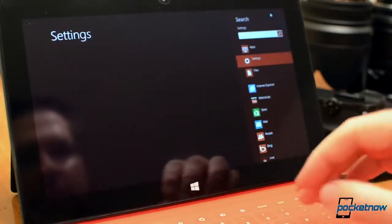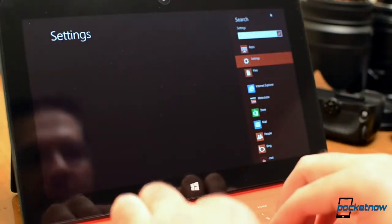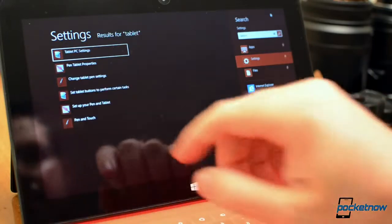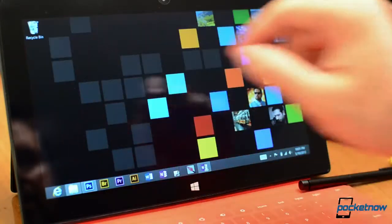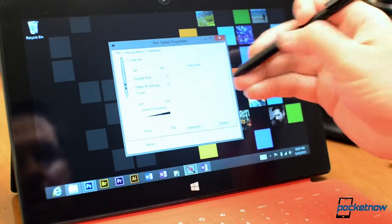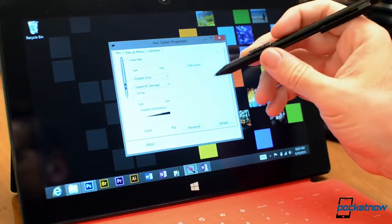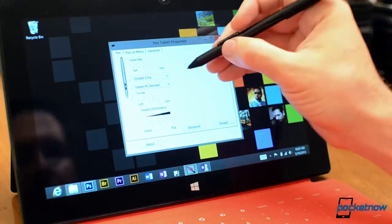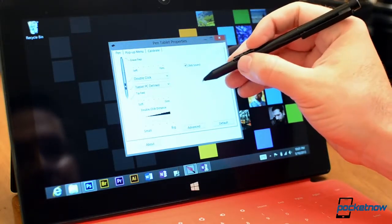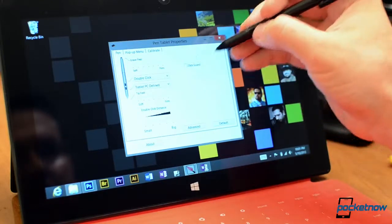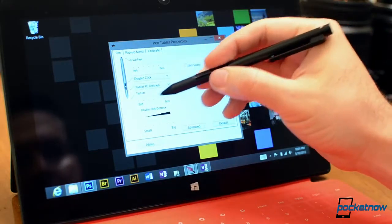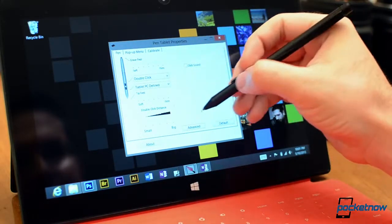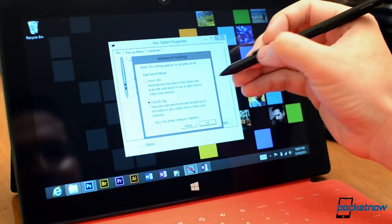First off let's go to the settings. After you install the new drivers from Wacom there's a new pen tablet properties control panel and this is where we can control some different things about the stylus. You can turn on the click sound, we can hear it now. You can customize what the button does, some tip feel, eraser feel, double click distance, here's your advanced.